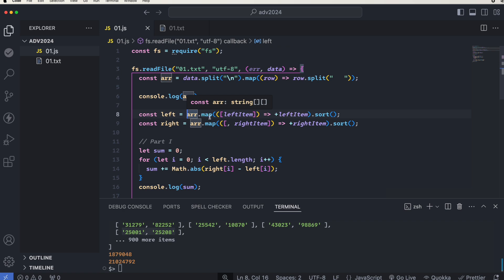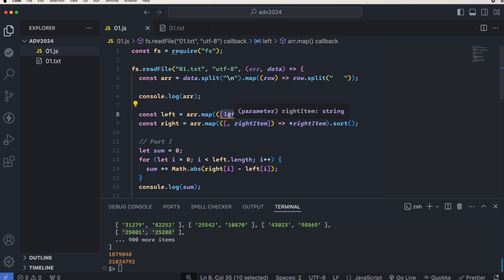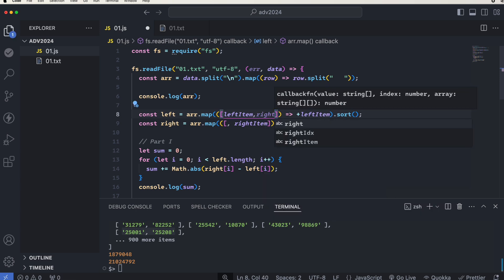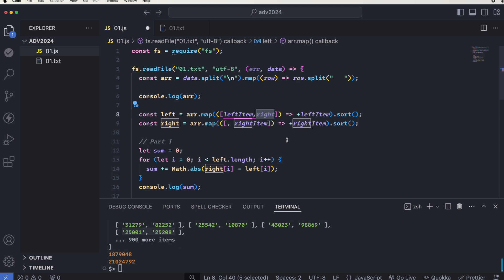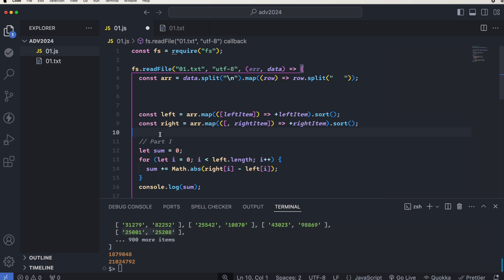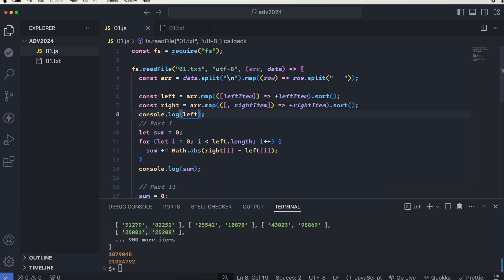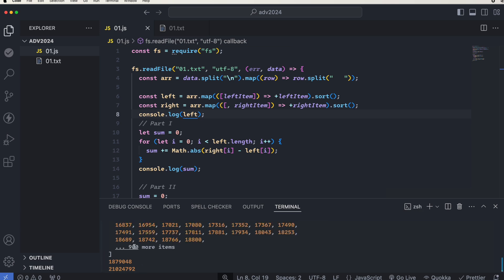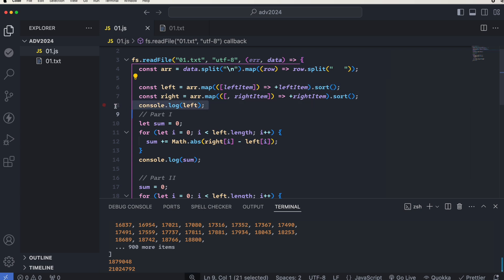That is happening here — we get the rows and map them to get only the left item. We are ignoring the right part so we don't need to include it here. The plus sign converts the left item to a number, since as you can see these are all strings. If I remove that and put it here and say 'left', then run it again, you can see that all the numbers are the left numbers.